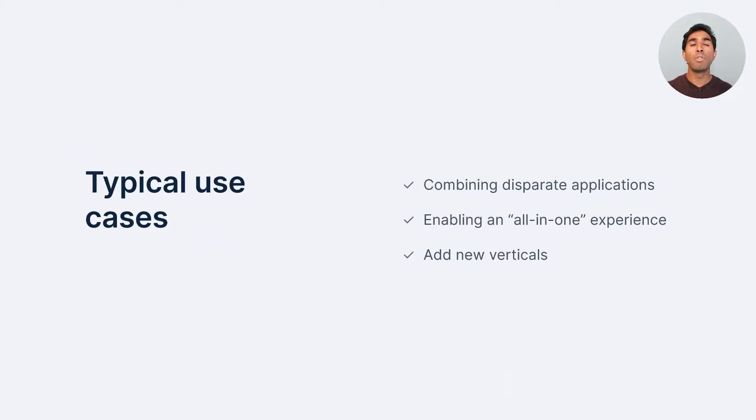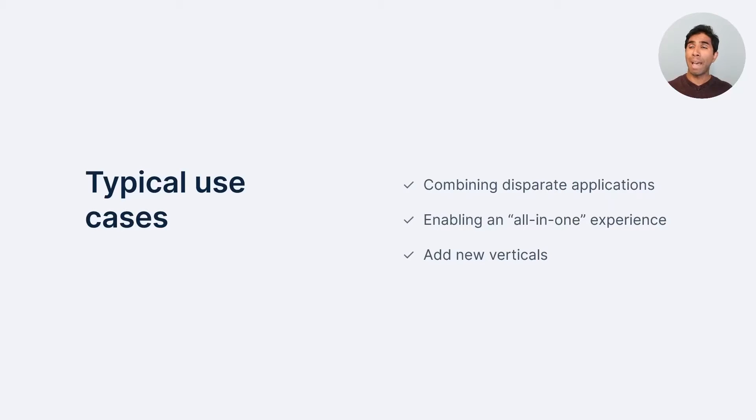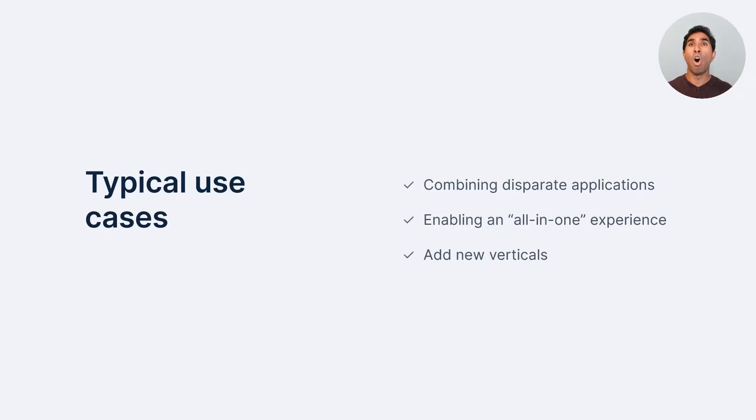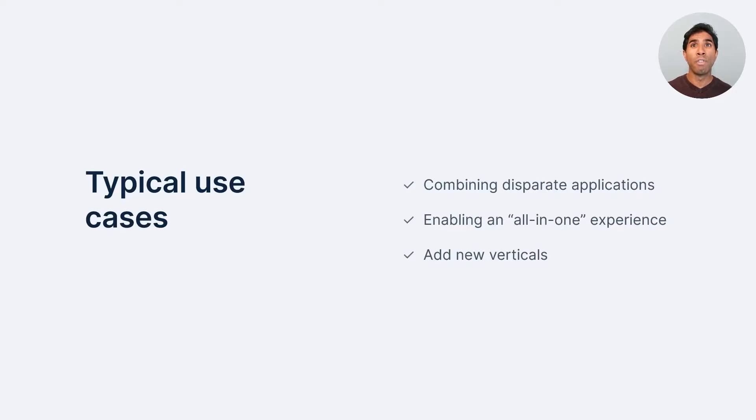Typical use cases for super apps, we think of it like a Swiss army knife with many tools that serve multiple purposes. You can combine disparate applications, like we're going to talk about their logistics company. You can enable an all-in-one experience, so that everybody has one place to go, where they know they can find their services and goods that they want to use. And like Tata News showed, they can add new verticals with partner companies as time goes on.